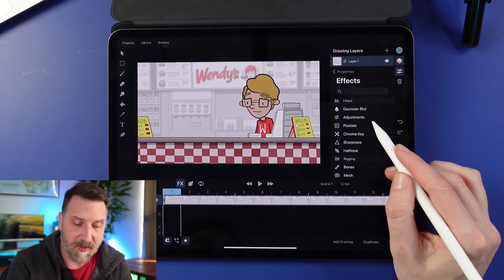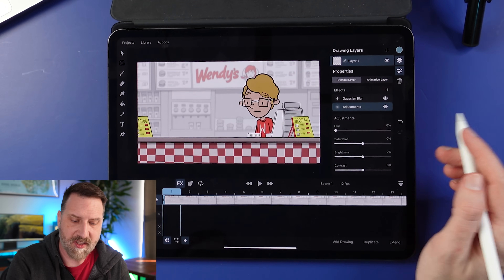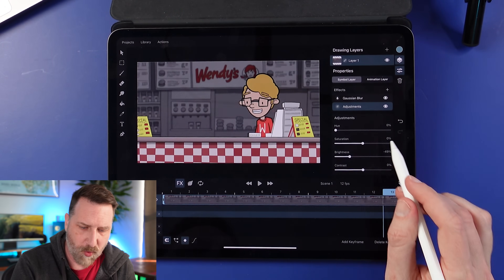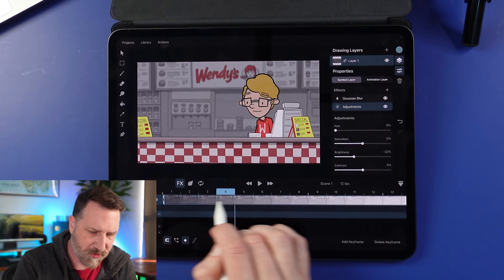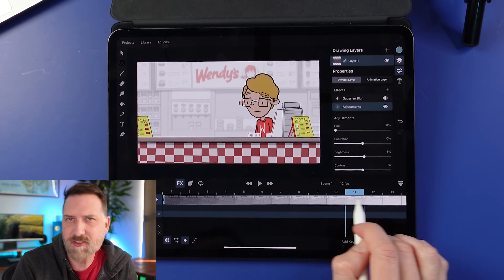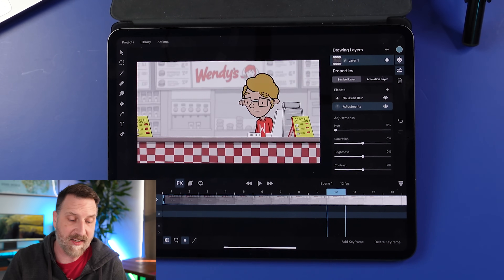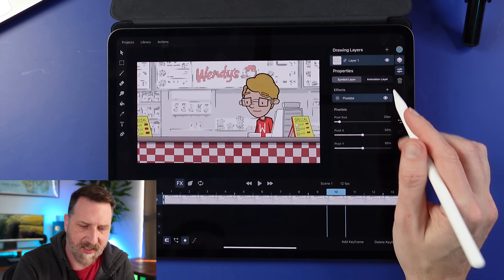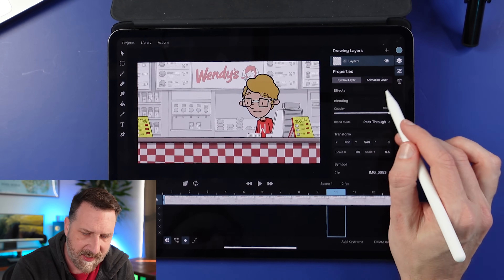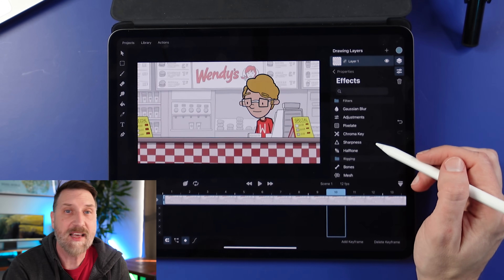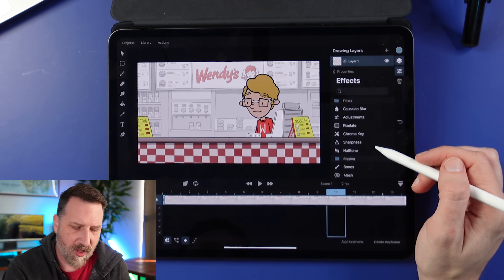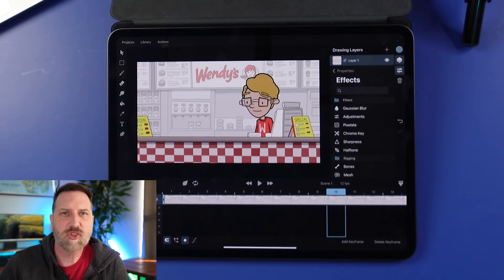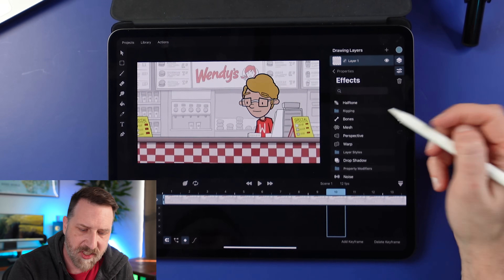You can do this with almost all of the effects, which is super cool. So if you want to change focus from a foreground element to a background element using blur, you can totally do that here non-destructively. There are also adjustments that let you change the hue, saturation, and brightness — so you could animate the lights coming on by changing brightness over frames. There's also pixelate, chroma key which works like a green screen, sharpness, and a halftone effect that creates a halftone pattern. These effects are also organized into folders.